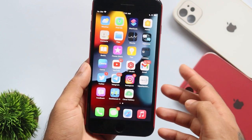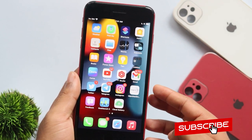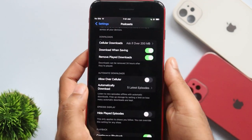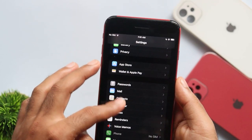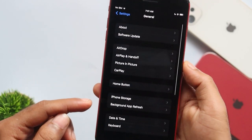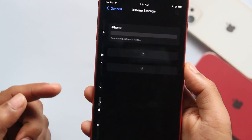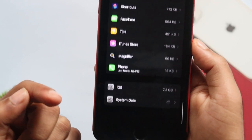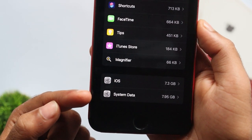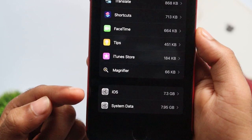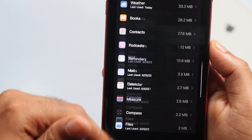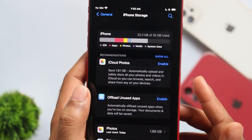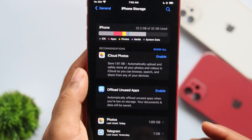We also have the storage bug on iPhone 11, where it consumes storage unnecessarily. Going to Settings > General > iPhone Storage, the system data is 7.95 GB and the iOS data is 7.3 GB. We are going to use different apps and documents for iOS and it uses a lot of storage.